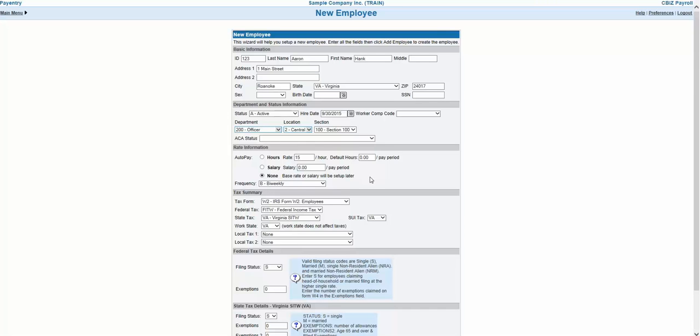Now let's take a look at the last few sections, which are all tax related. The Tax Summary section is where you will indicate whether the employee will be receiving a W-2 or a 1099 at the end of the year.